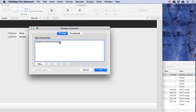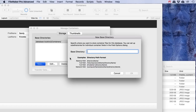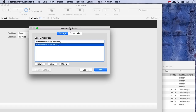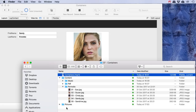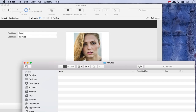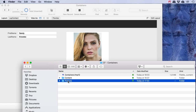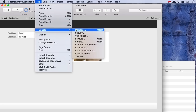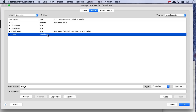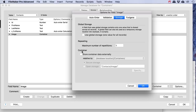If we go to File > Manage > Containers, we can add new directories — for instance I could make a new one and call it 'pictures/'. That gives us a new external storage location for our container. Now let's set this up: File > Manage Database, go to our fields, double-click the image container field, and go to the storage settings. Here I can choose to store my container data externally, relative to the 'pictures' folder.